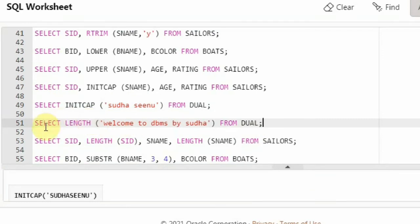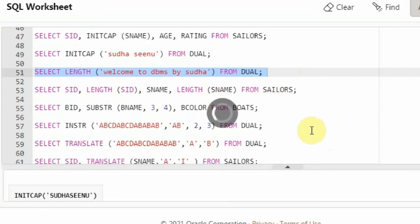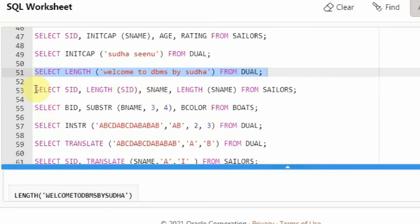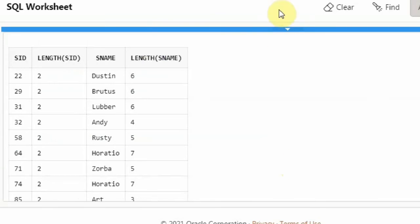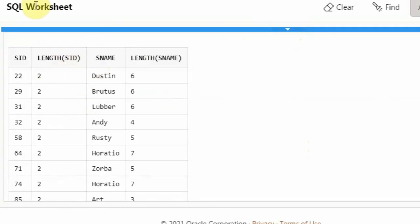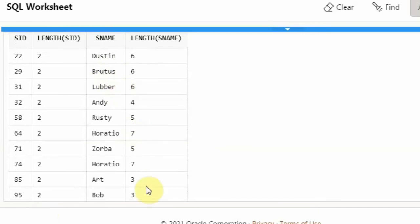Next is the LENGTH function, which counts the number of characters in the passed string including spaces. I passed the string 'welcome to DBMS by Sudha' and the result is 24 characters. I also applied LENGTH on the sailors table — SELECT SID, LENGTH(SID), SNAME, LENGTH(SNAME) FROM sailors. All SIDs are two digits so LENGTH is 2. Dustin is 6 characters long, Brutus is 6, Andy is 4, Bob is 3, and so on. This is how you use the LENGTH function.